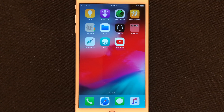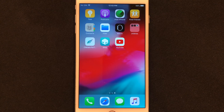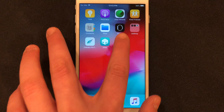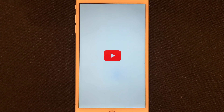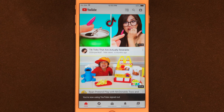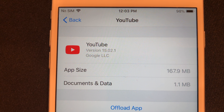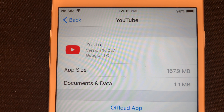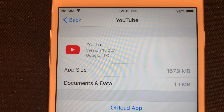My YouTube app is now installed and I'll go ahead and show you that it's the old version. You can see it is still the old version. In Settings you can once again see it's the same version I downloaded — 15.2.